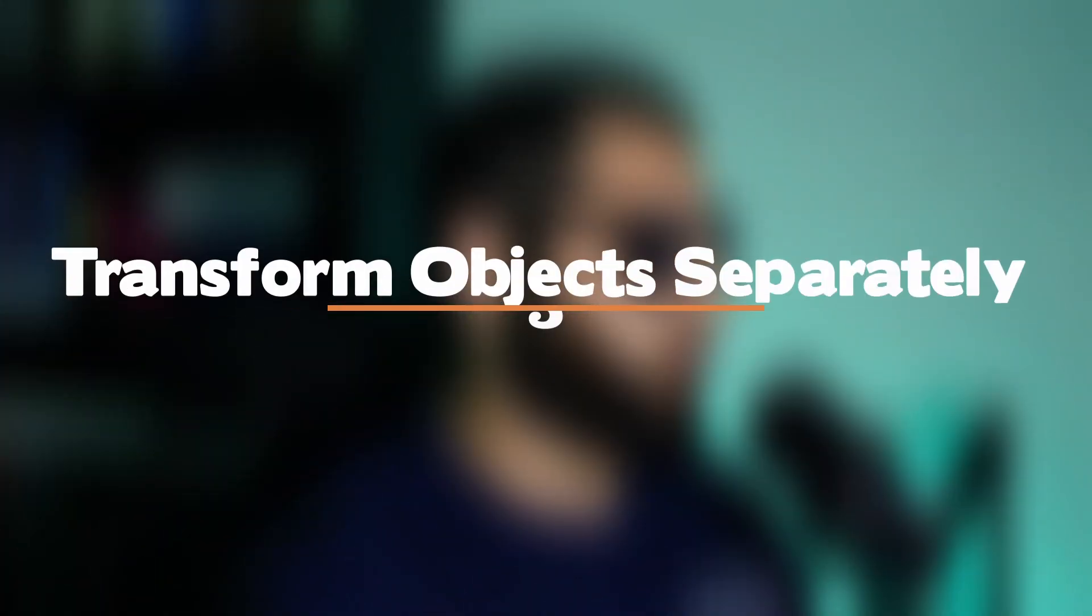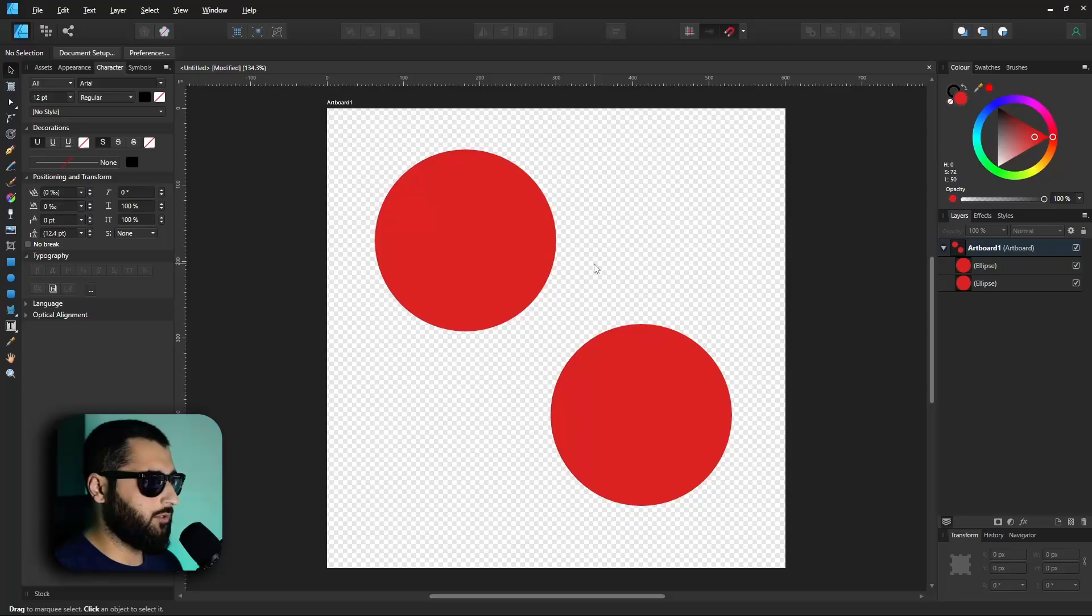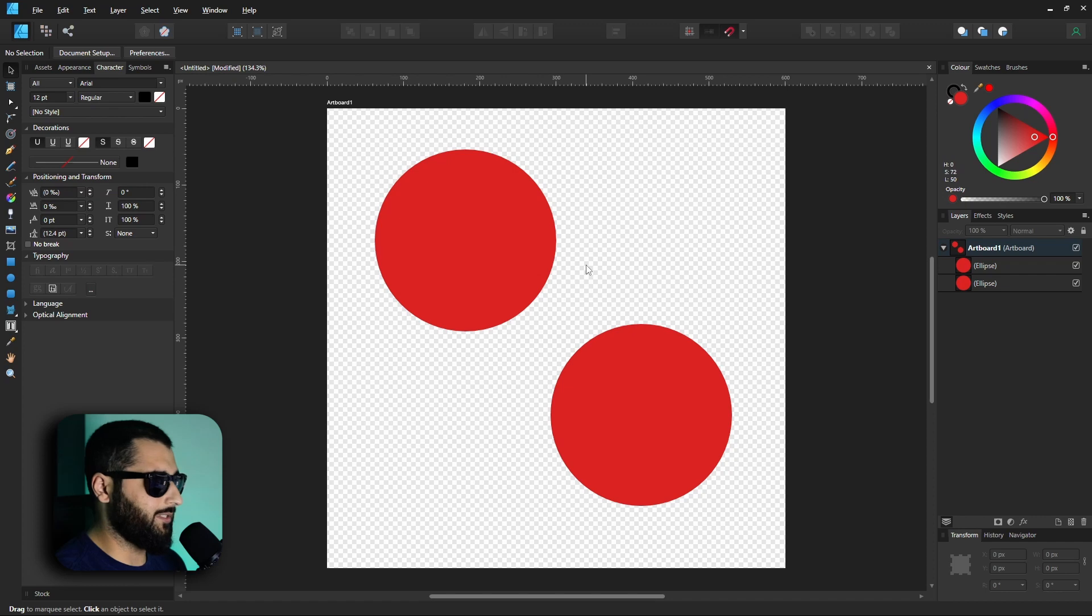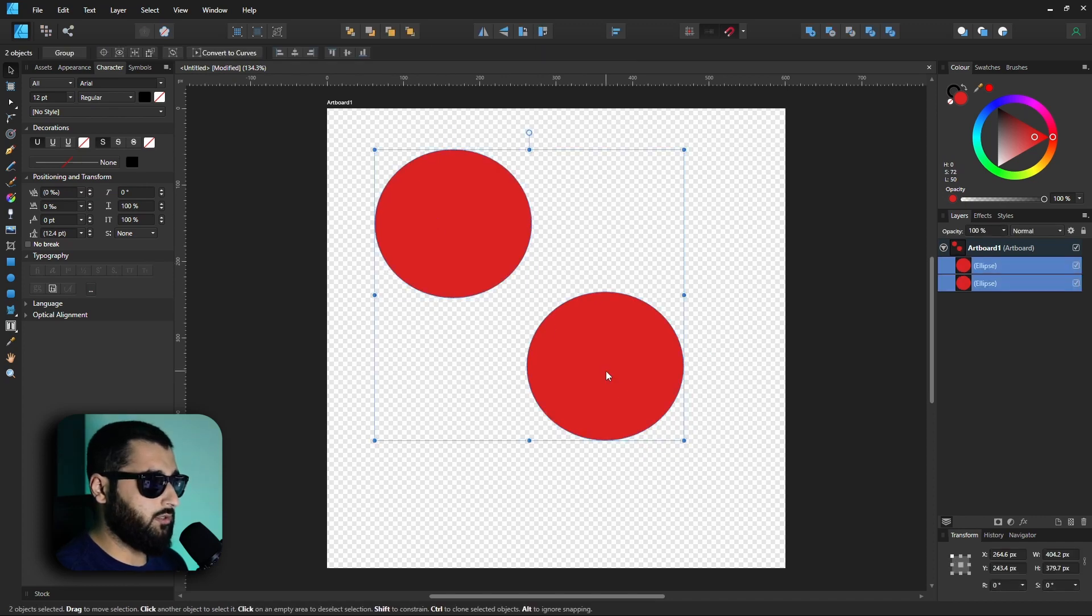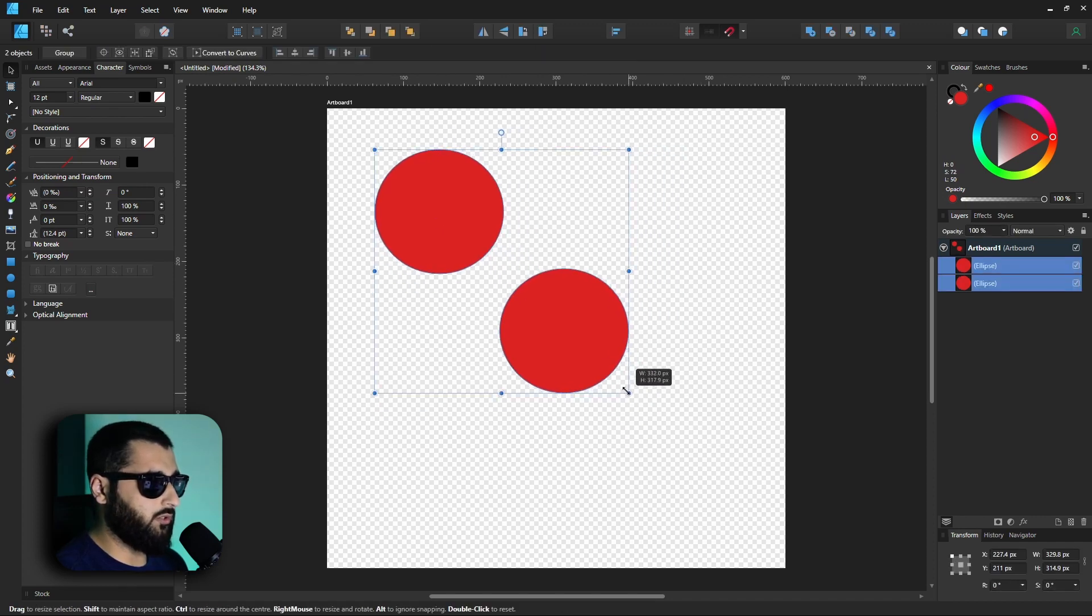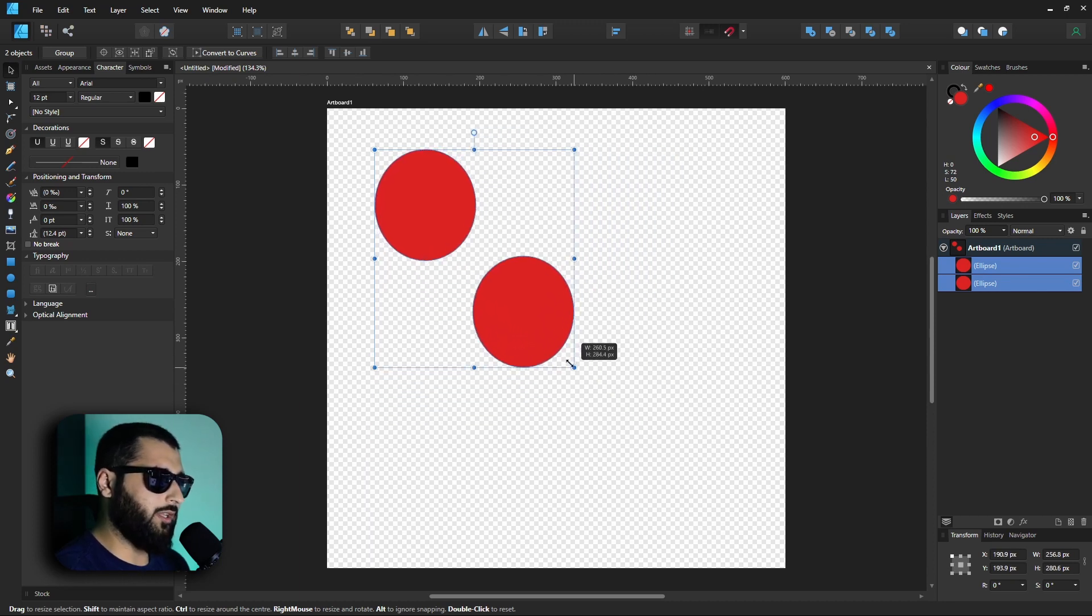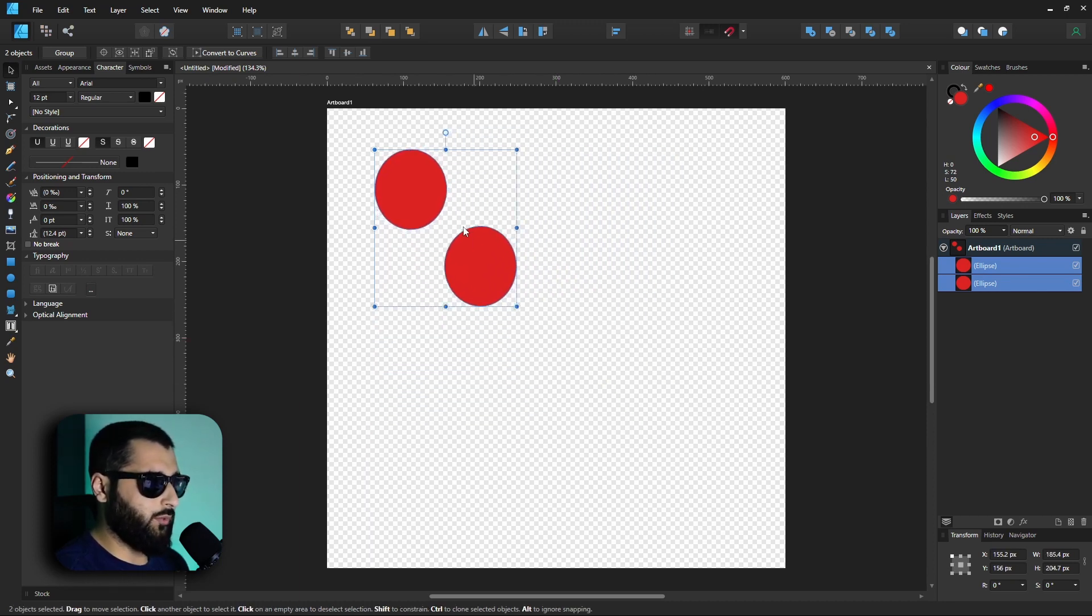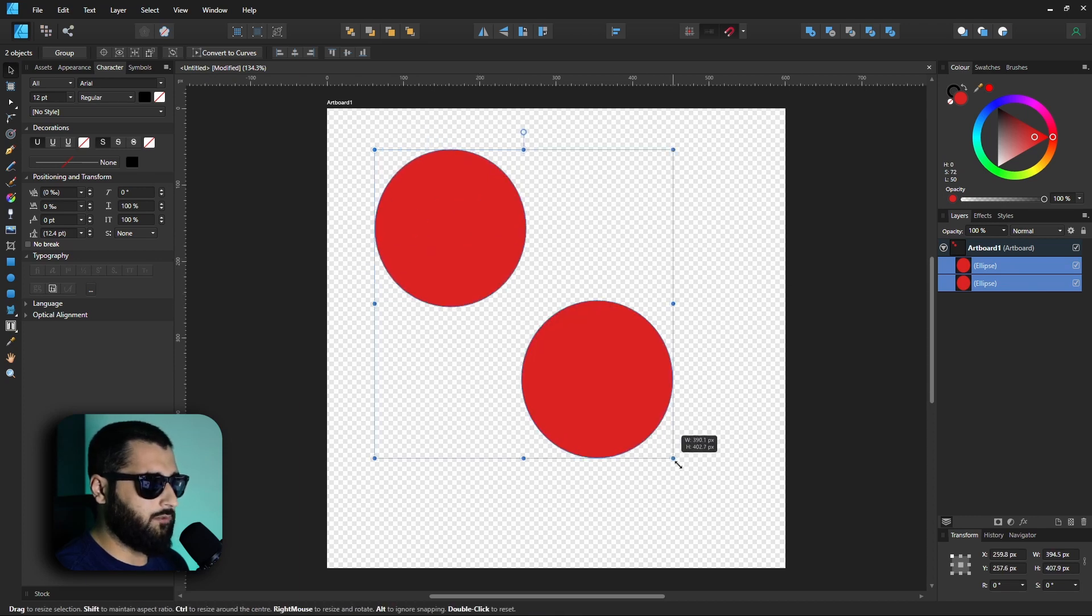Okay, so on to number five, which is transform objects separately. Now that might be an ambiguous title, but let's explain it. Here we have two circles which are exactly the same. If we select both of these circles and then try and resize, you'll notice that the bottom right one will kind of make its way closer, so the gap between the circles stays around about the same. You can see that quite obviously.